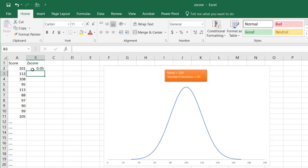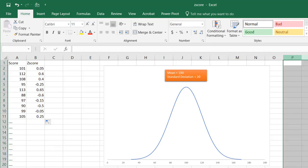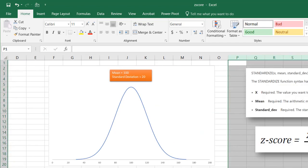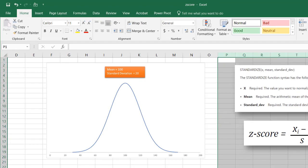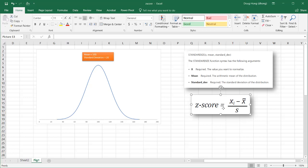Close parentheses, press enter. Now we have our z-scores here, and this is basically telling us the same thing.